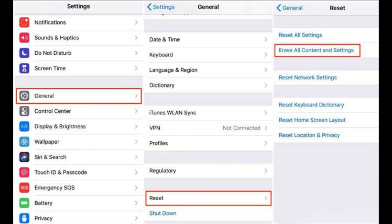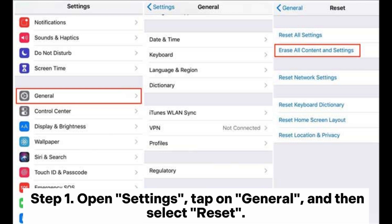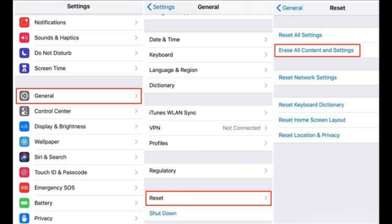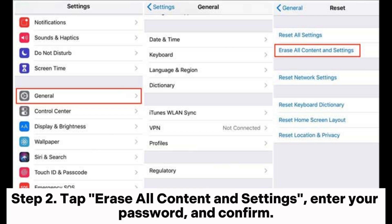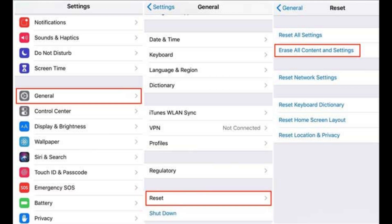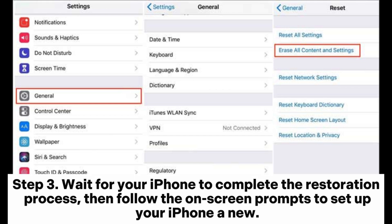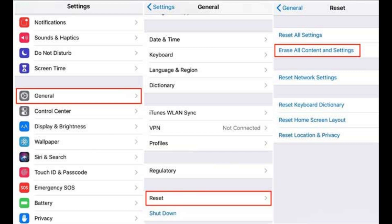Step one, open Settings, tap on General, and then select Reset. Step two, tap Erase All Content and Settings, enter your password, and confirm. Step three, wait for your iPhone to complete the restoration process, then follow the on-screen prompts to set up your iPhone anew.